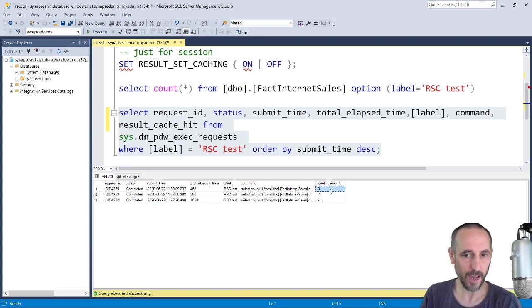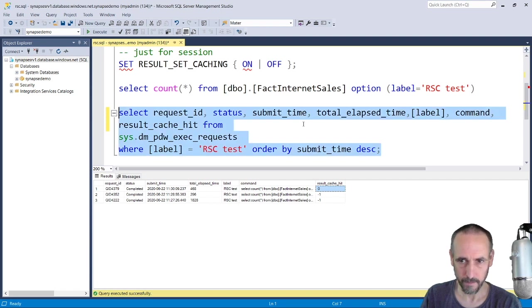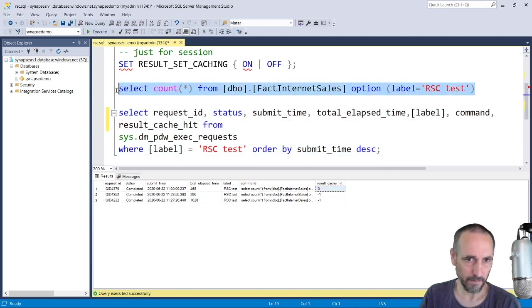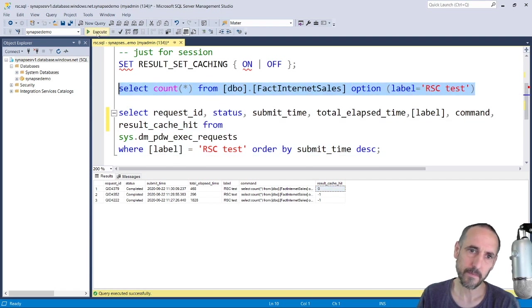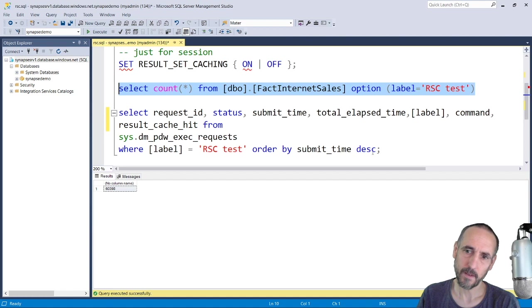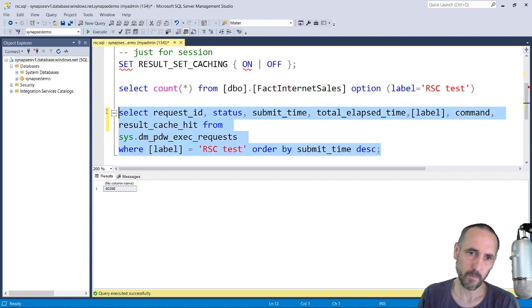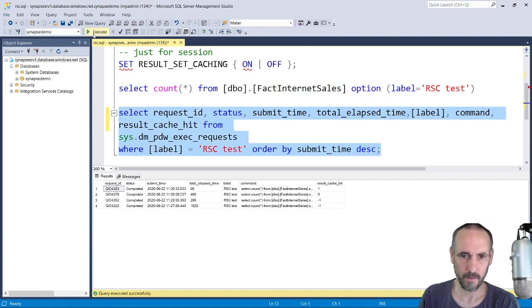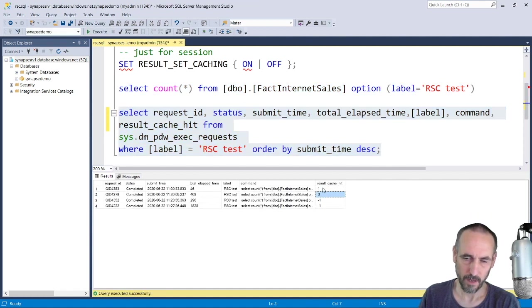And then if we run it again, we'll see that it hit the cache, but it also ran significantly faster.